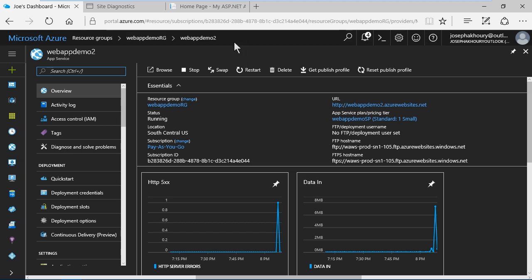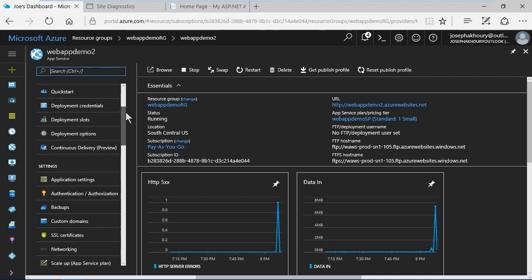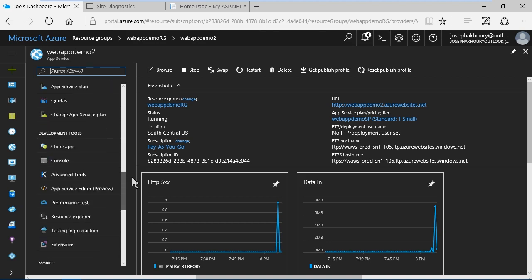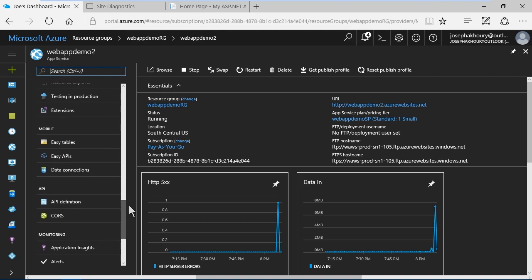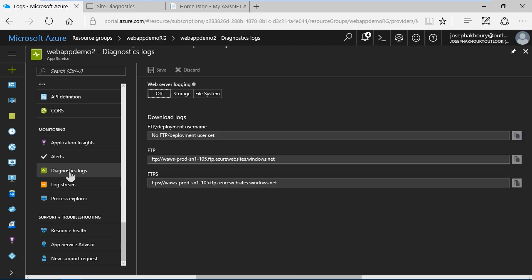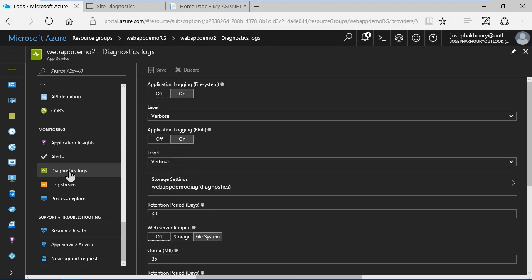To set up diagnostics logs, I've got my app service blade open and in the resource menu I'm going to scroll down. Under monitoring I'll see diagnostics logs here. App service web apps come equipped with diagnostic functionality that will log information at the web application and web server layer, which are logically separated into those two levels of diagnostics.